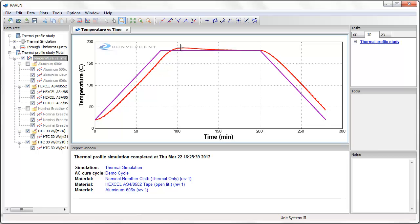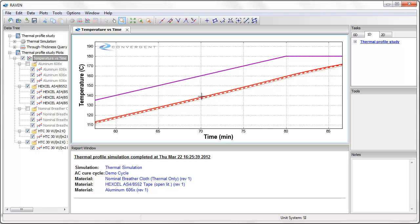There is also an overshoot of the part temperature due to the exothermic reaction of cure, and we can see that there is a small thermal gradient through the thickness of the part.